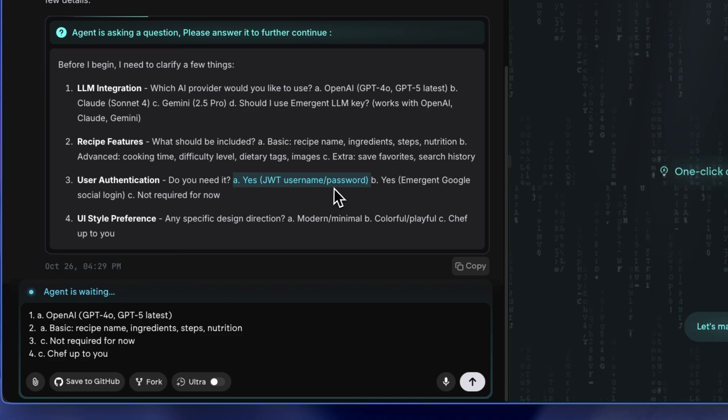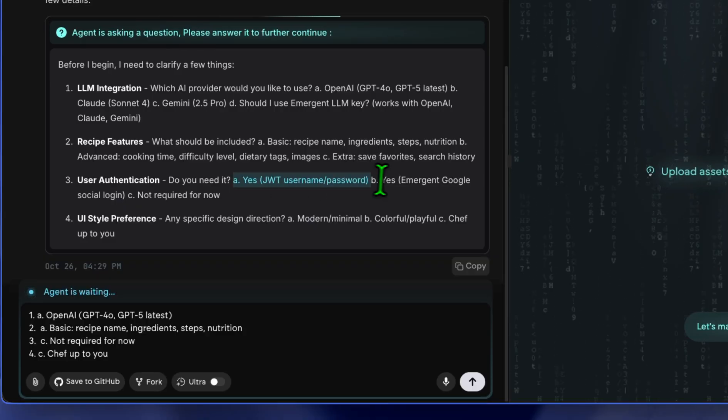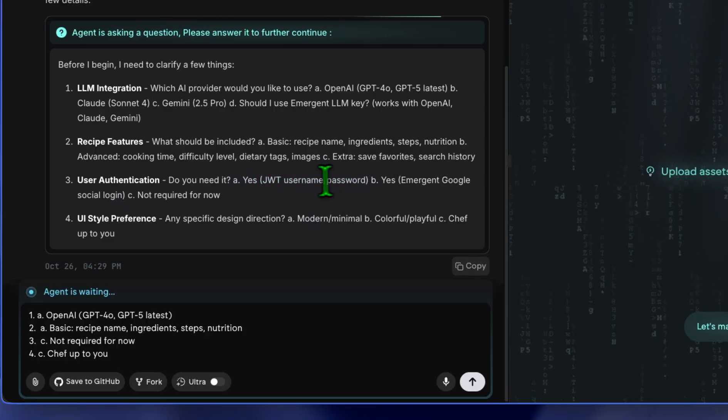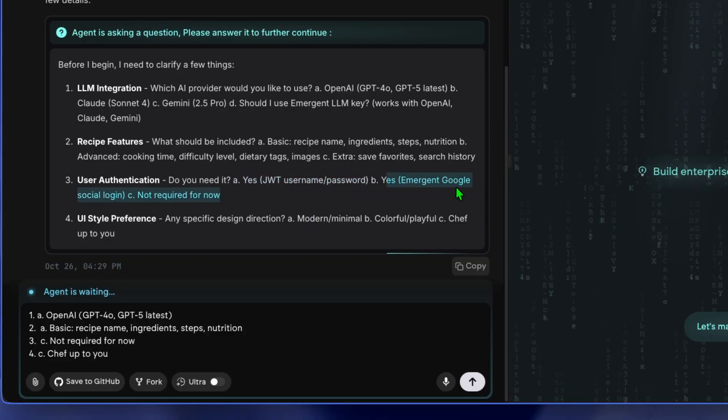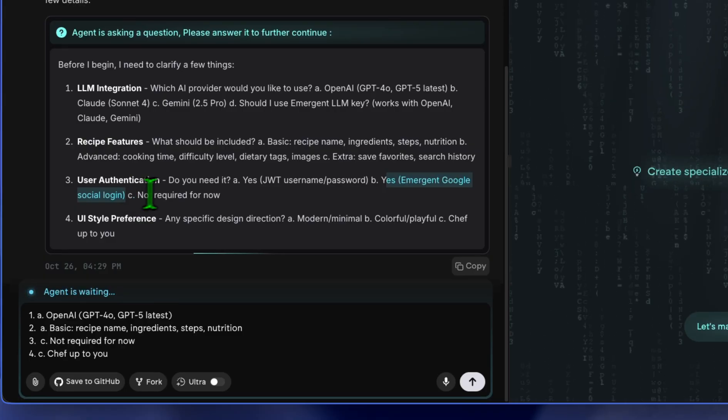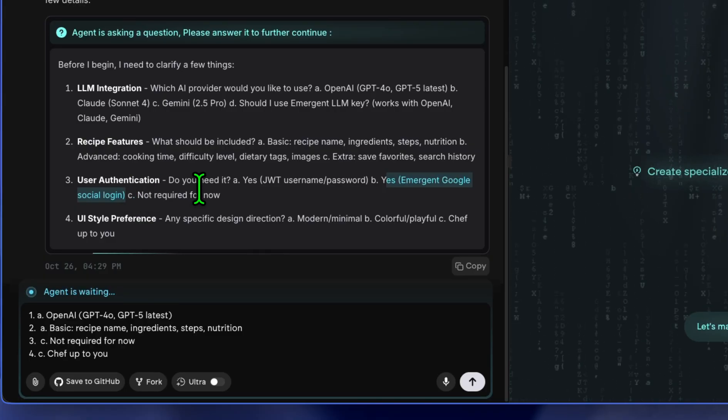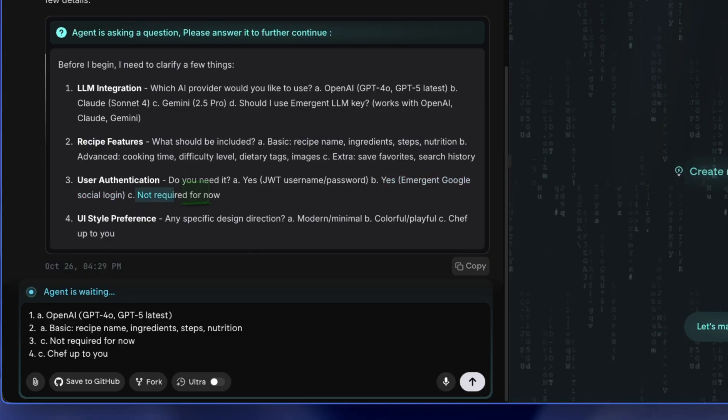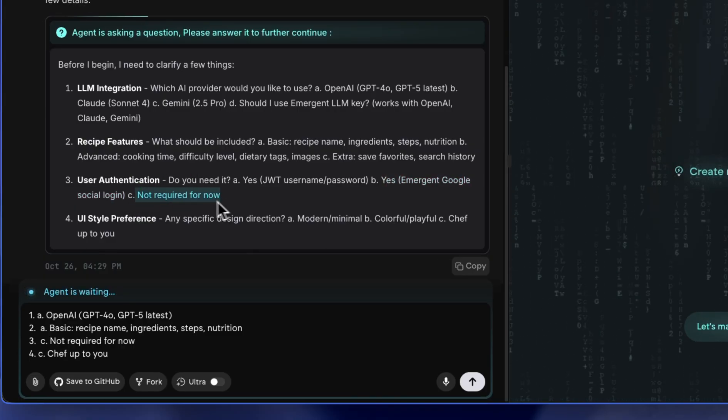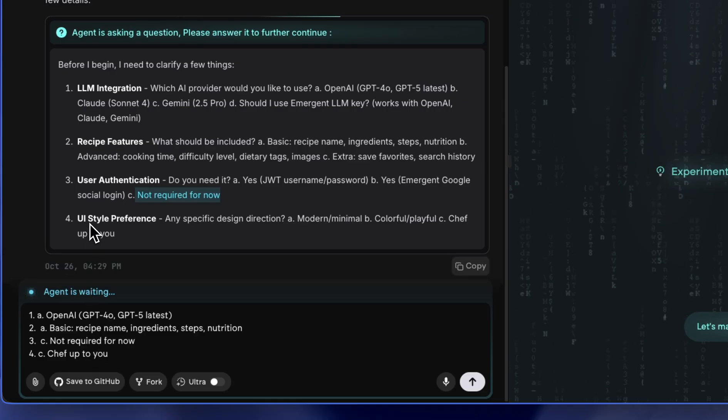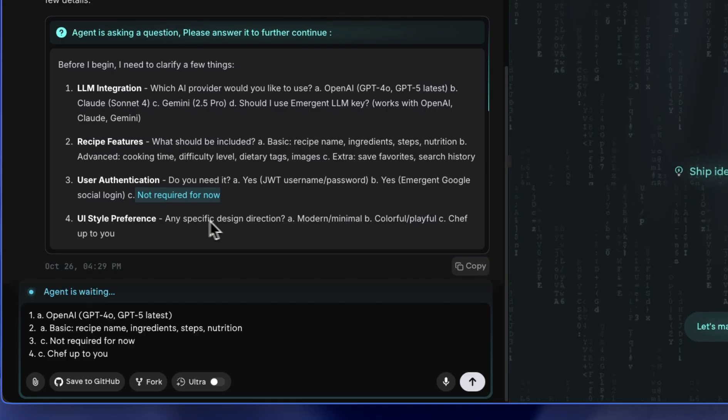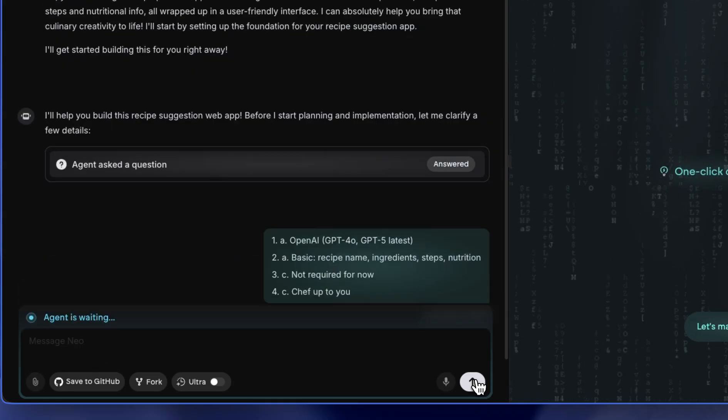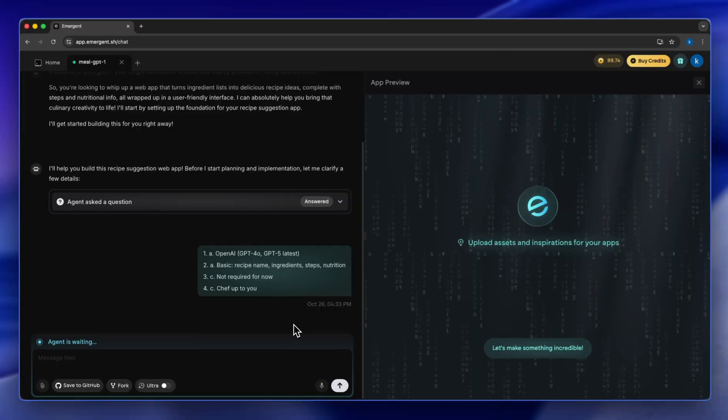So if you need a secure application you should choose this. There's Emergent Google social login where you can click on an icon that lets you log in with Google, or not required. I don't require it. And for the last one it's UI style preference. We're going to click Enter and see what it comes with.